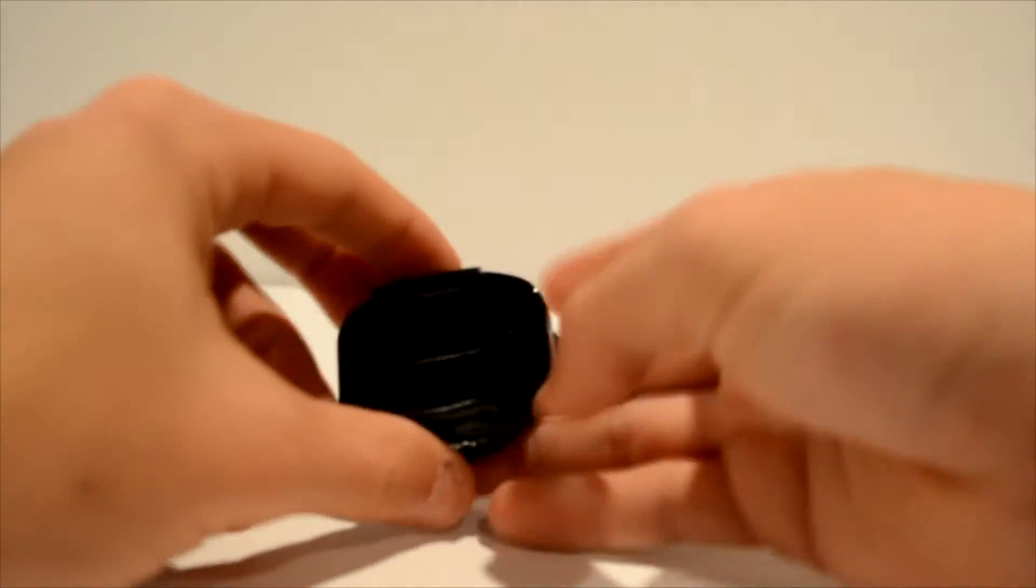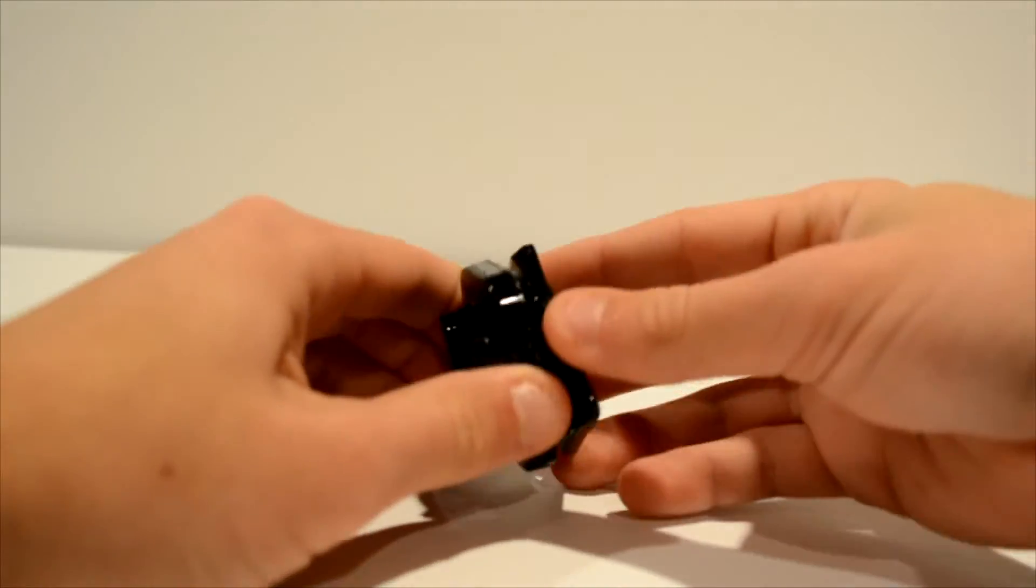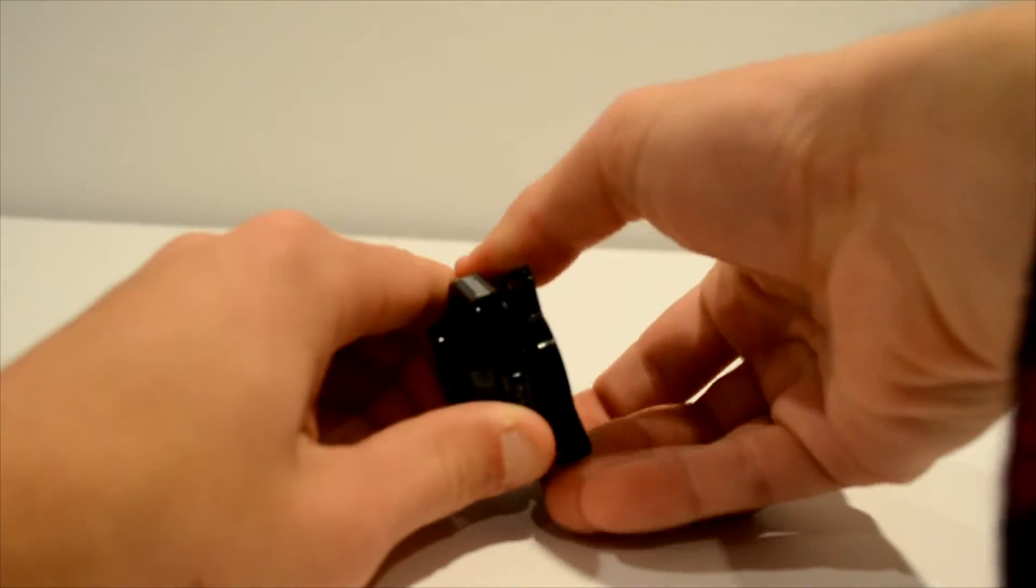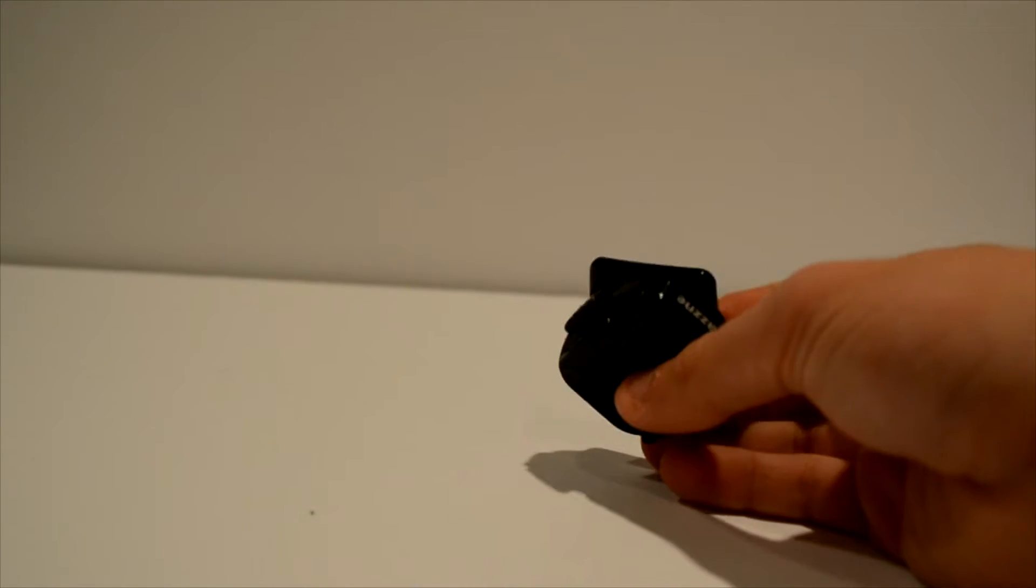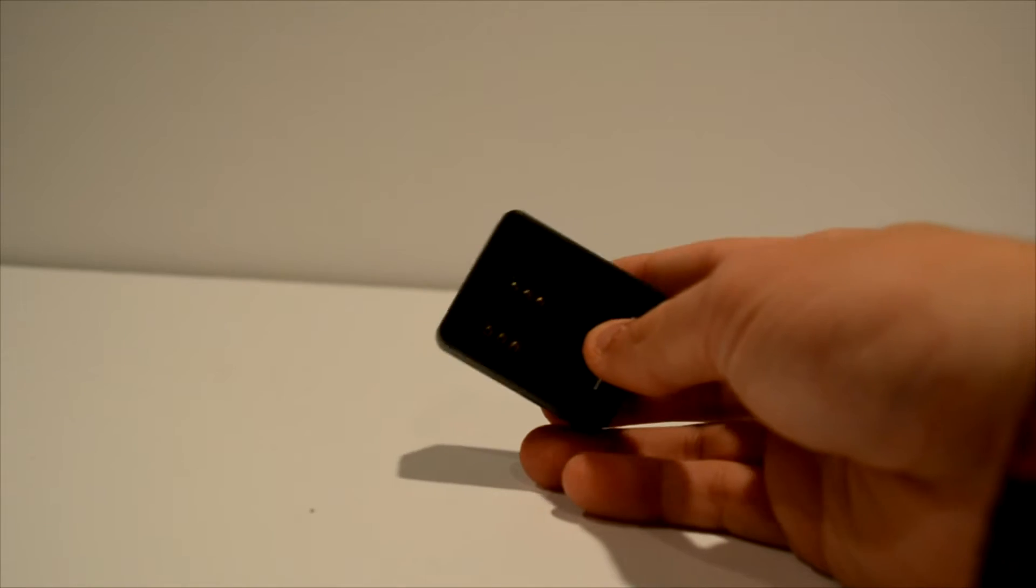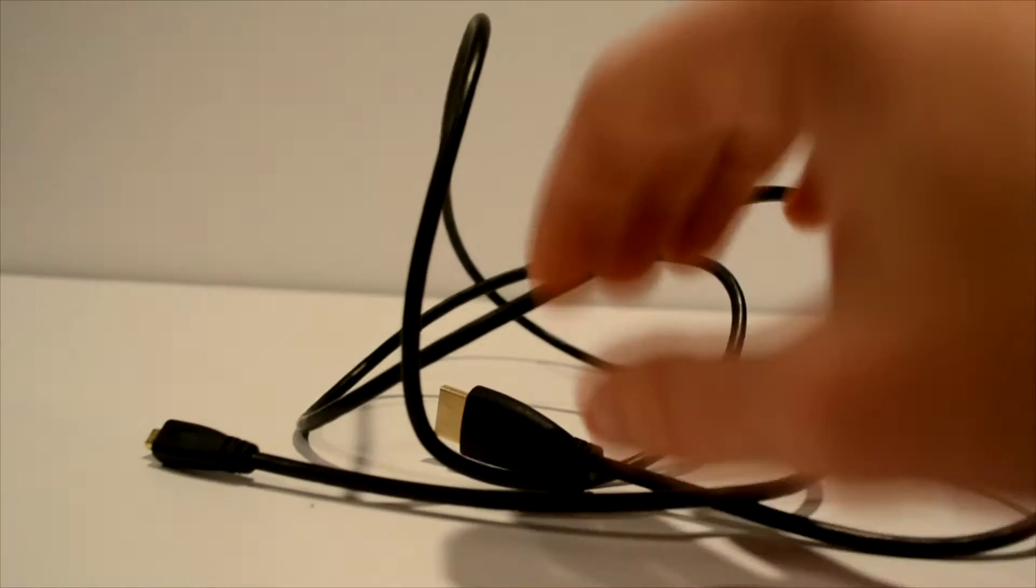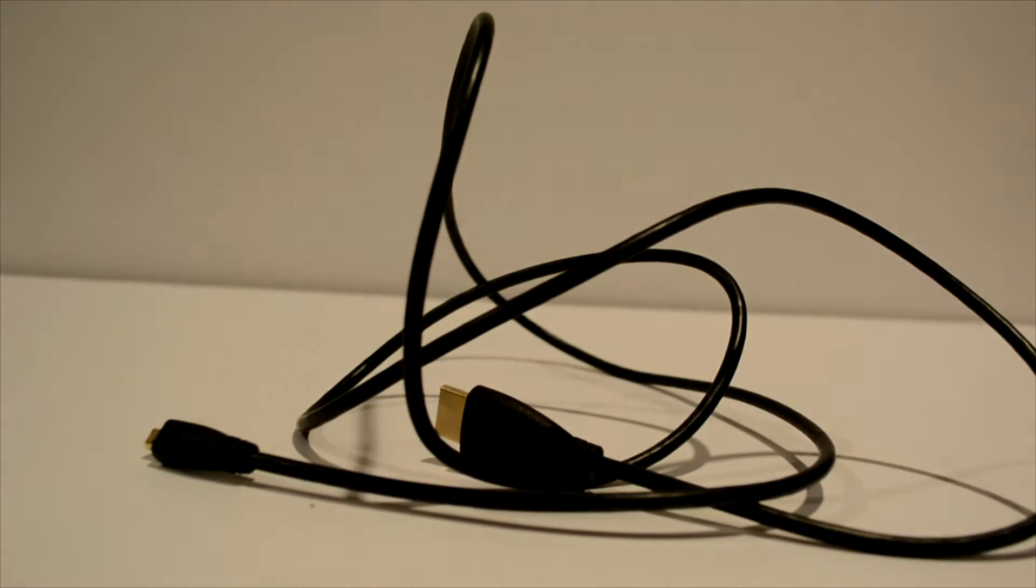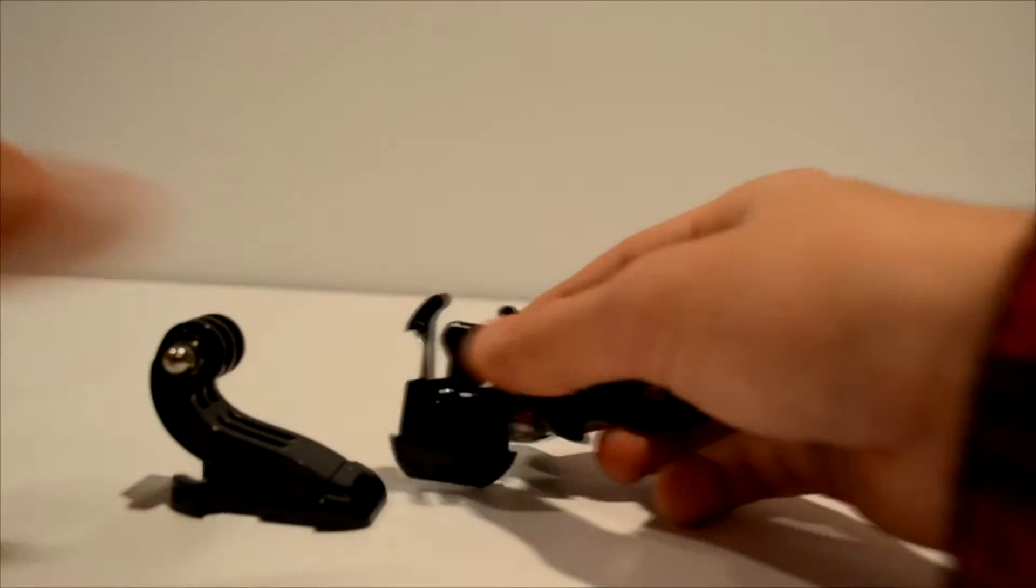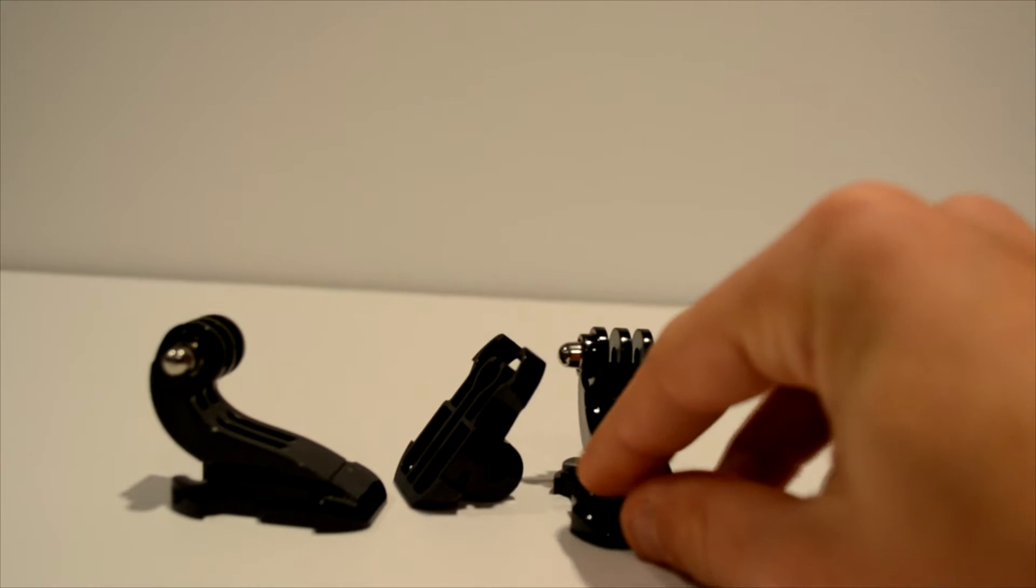One thing to mention about these adhesive mounts is that they actually turn 360. Hold it in and you can turn this around 360, so you don't have to move the camera when you are putting on a different mount. Also includes this double battery charger with a cable, a very handy HDMI cable since you can hook it up to your TV or HDMI port, three buckle mounts, and then it also includes a thumbscrew.